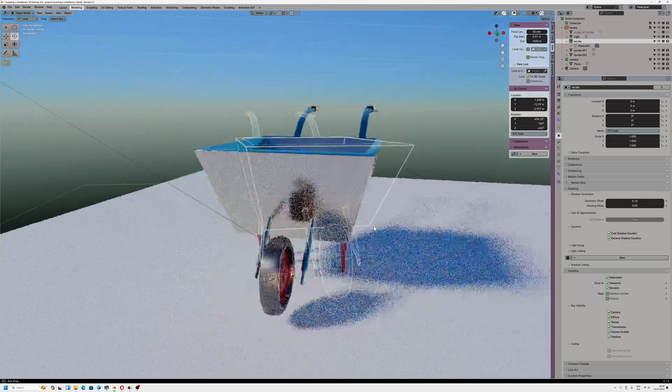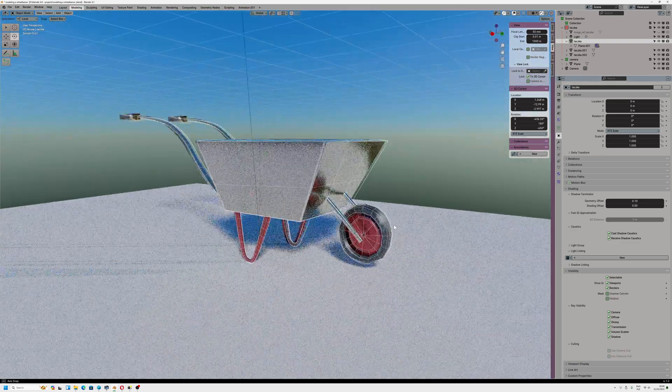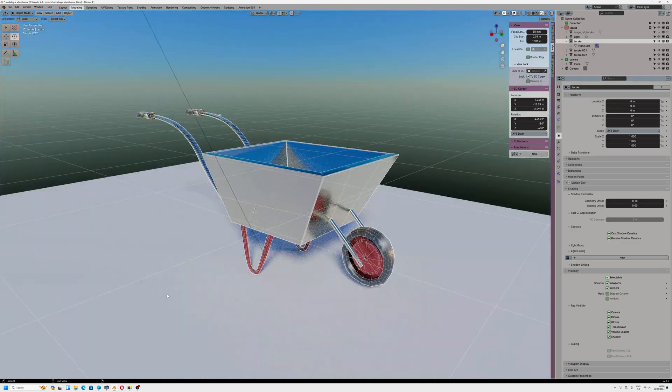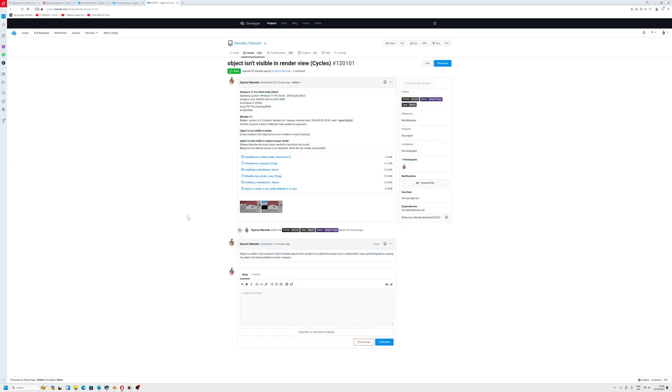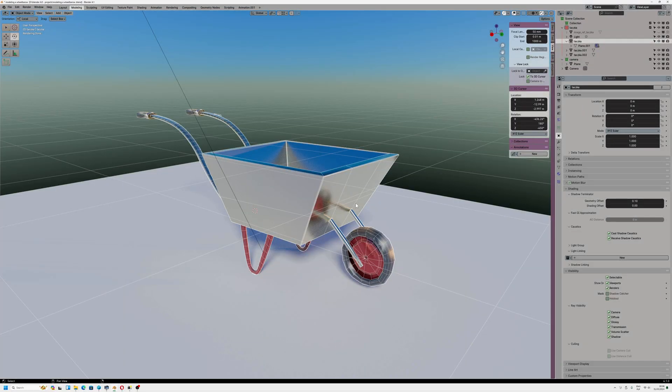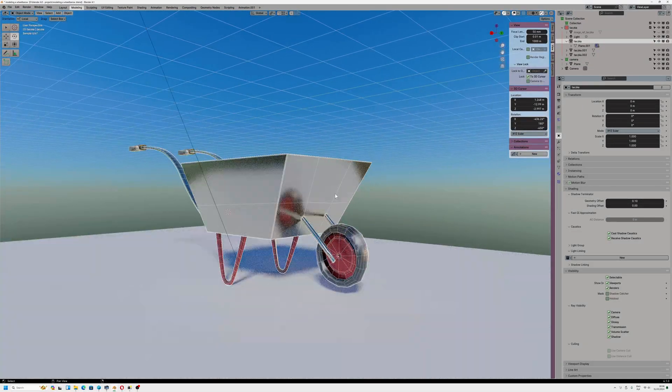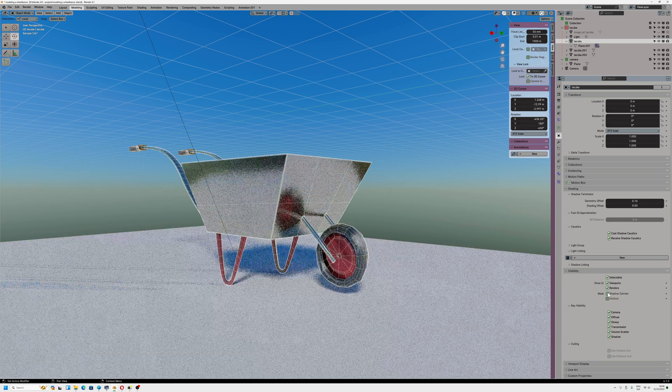Hopefully the Blender developers will help me because I sent a file to them and maybe they will explain to me why shadow capture is causing that viewport problem.